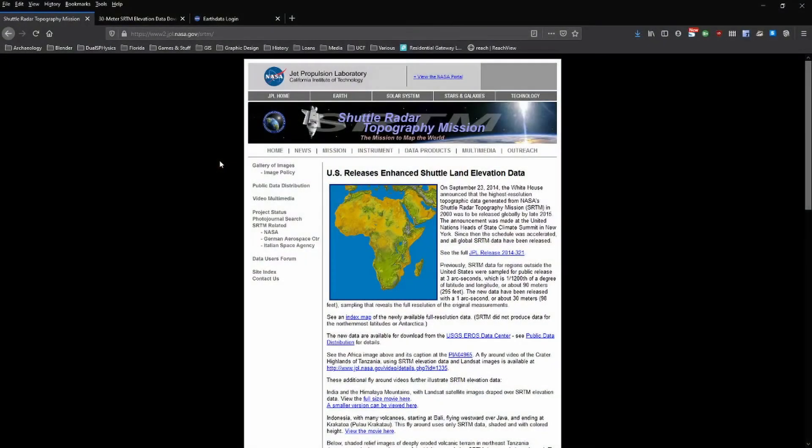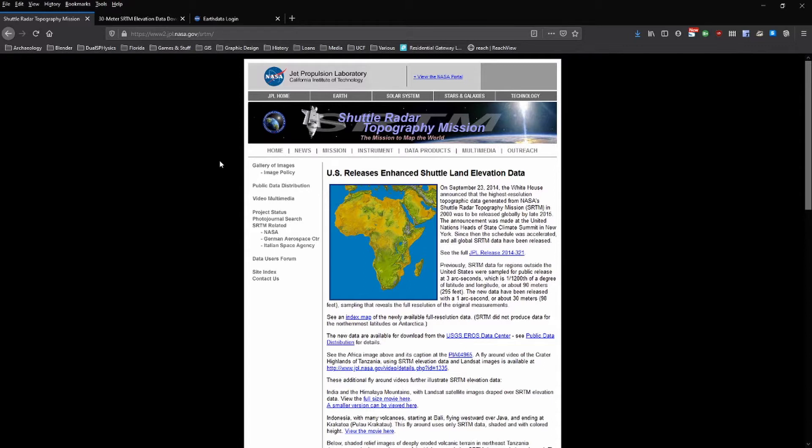In this video, we're going to look at adding shuttle radar topography mission data to QGIS. I'll include a link to this page so you can read more about SRTM data and the technology behind it.